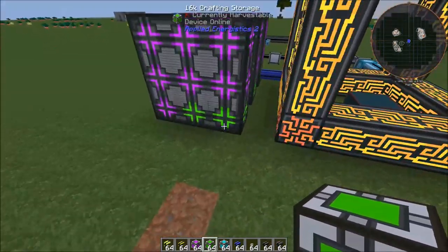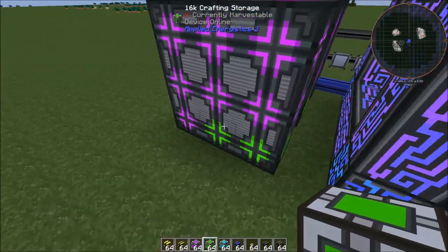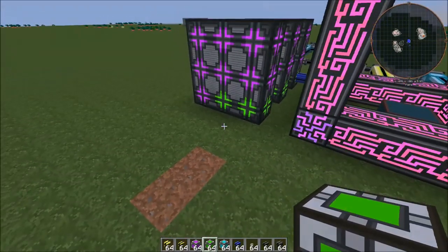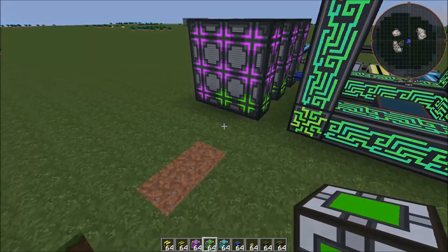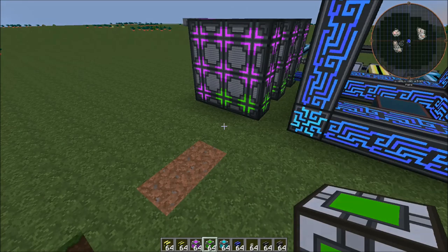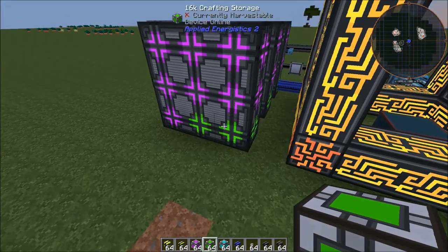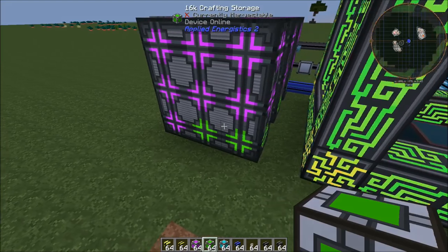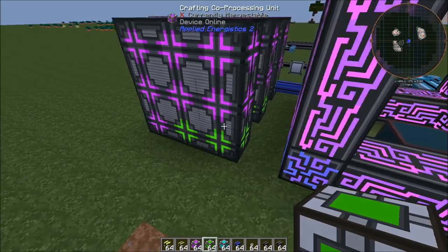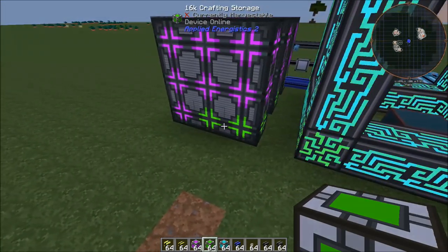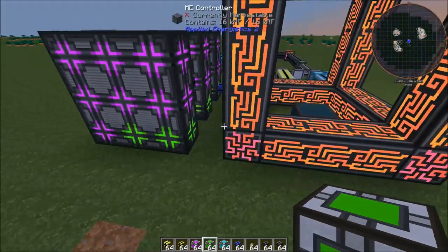So I do suggest doing at least a decent amount of crafting storage. I tend to go with at least maybe two 64Ks or a few 16Ks. It just depends on where I'm at and kind of what I'm estimating to be crafting and how big of a scale.